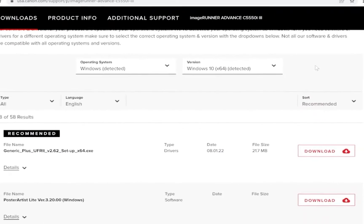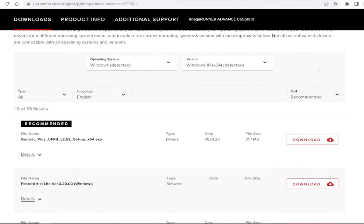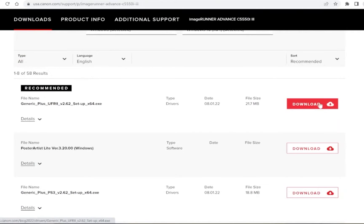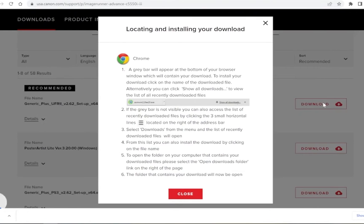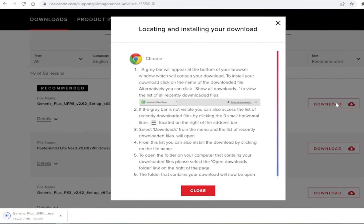Canon's site will recommend a driver for your operating system and version. This driver is usually ideal to use. Click on download on the right side of the driver.